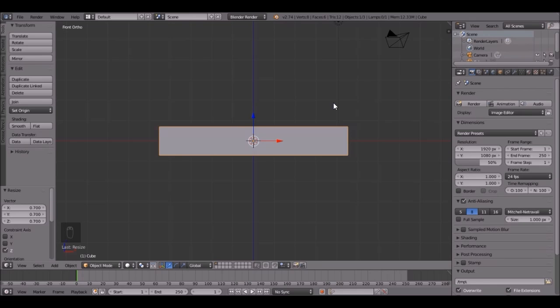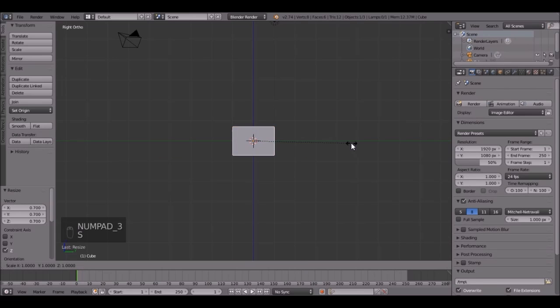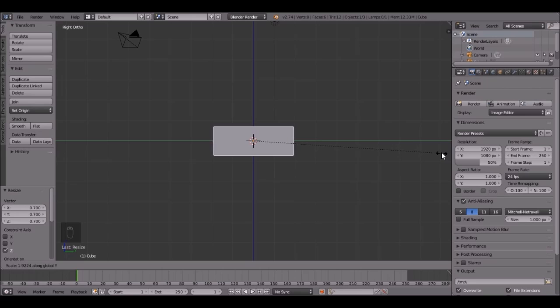Then go into the side view by pressing 3 on the number pad. Then scale it up on the Y by pressing S, then Y, and bring it right about there.